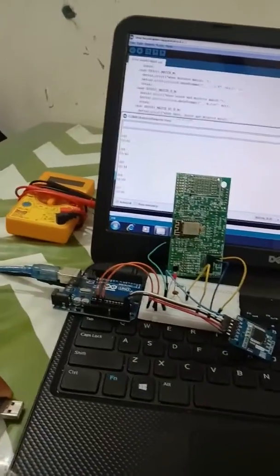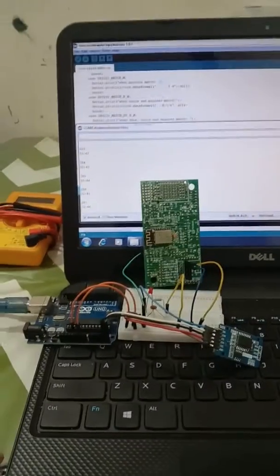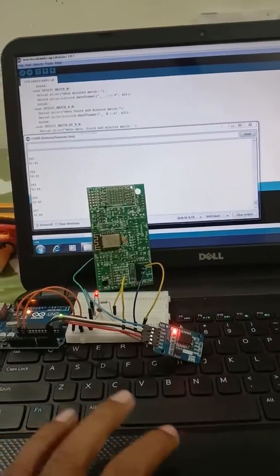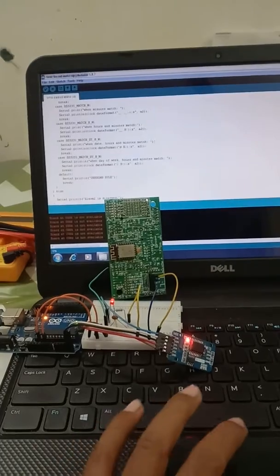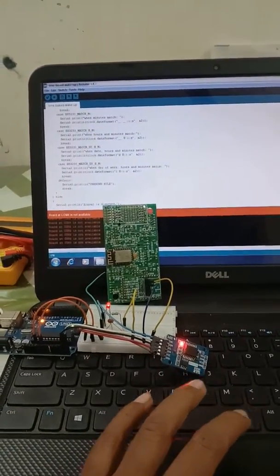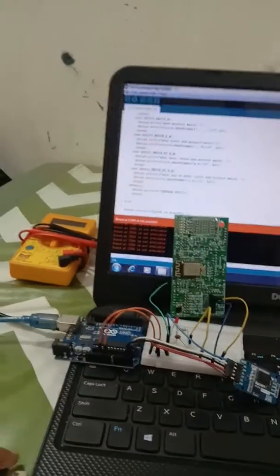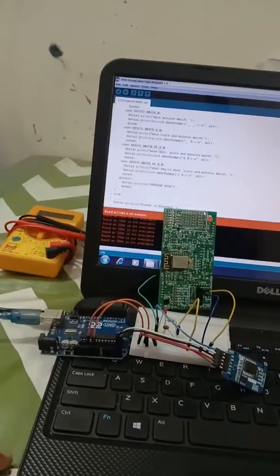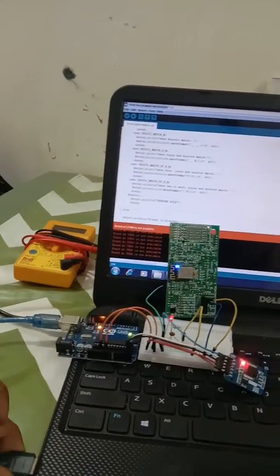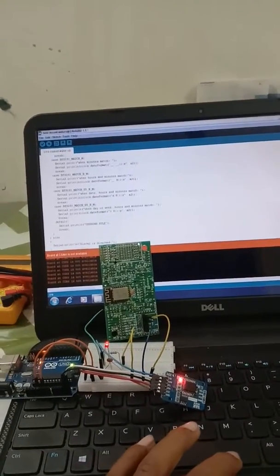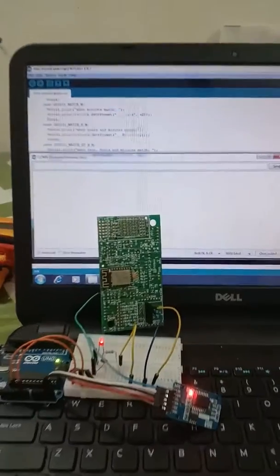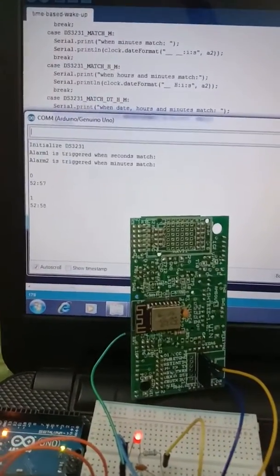Now let me connect it again and start the serial monitor. It says COM port not connected, let me remove and put it back again. Then I go back to the serial monitor. We are at 58 seconds, 59.